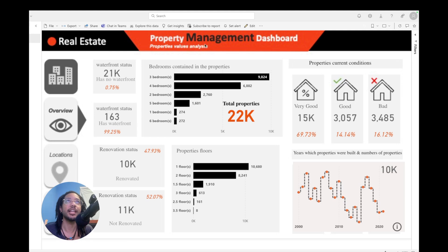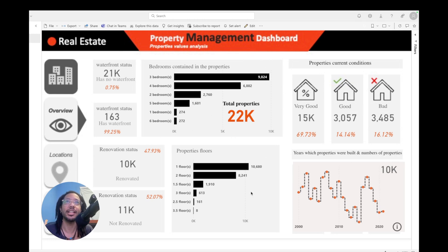Up here I just have a real estate property management dashboard. I made the background in PowerPoint, and then I just exported it as an image file. So all this is an image, and then I just got the icons from the internet somewhere.